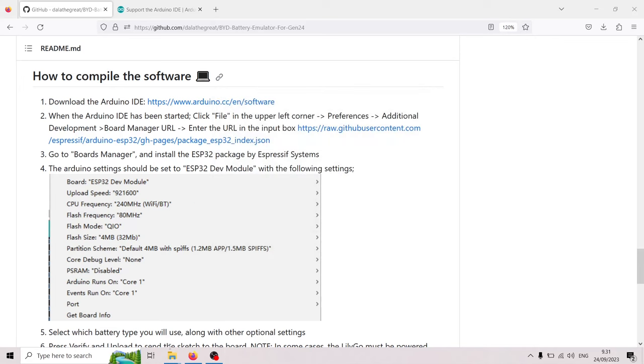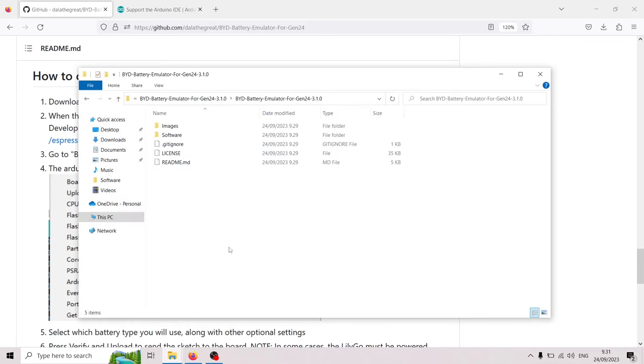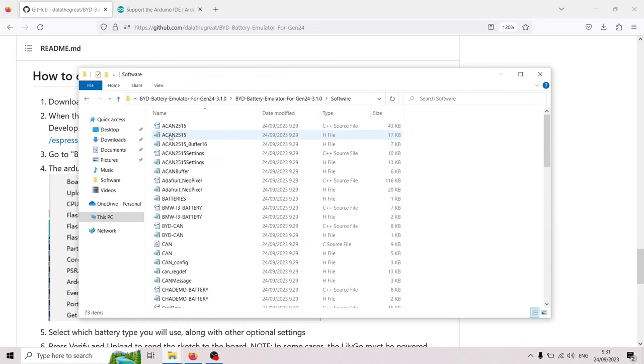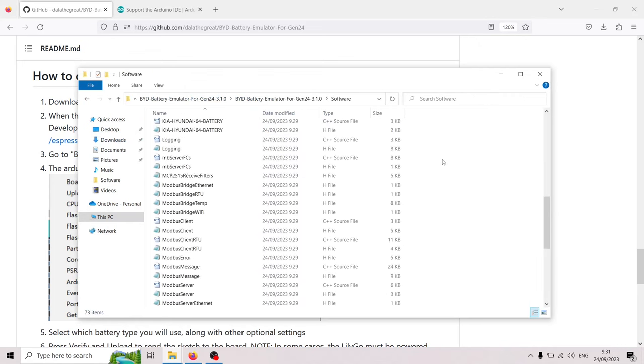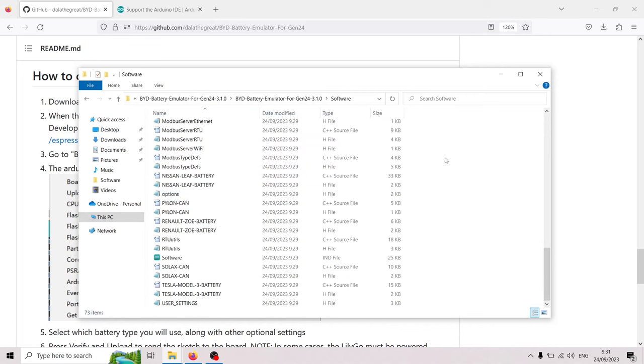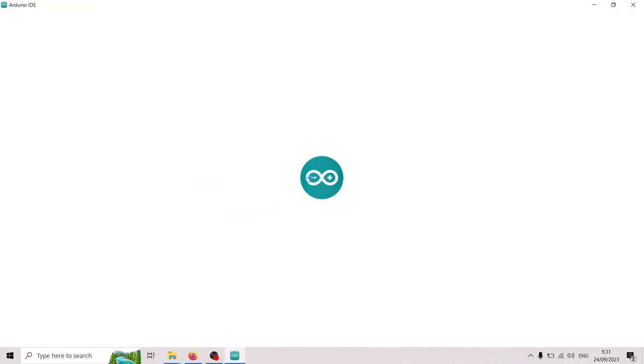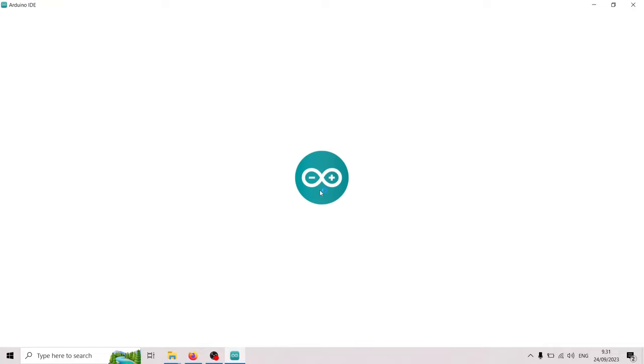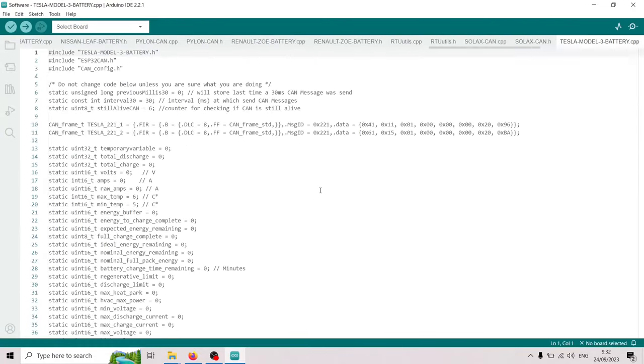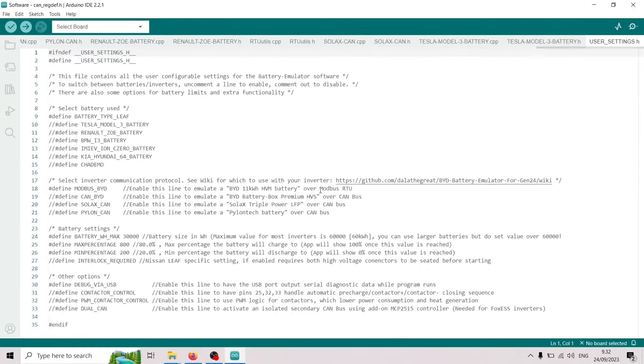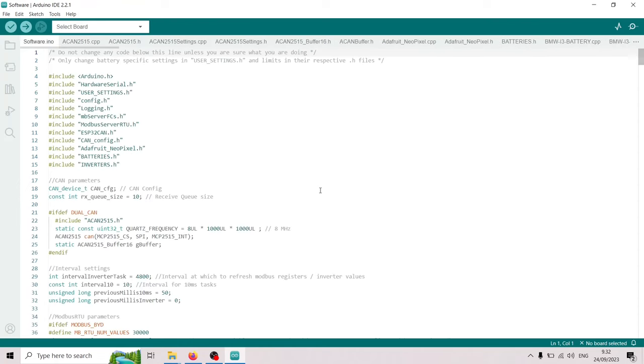Then we can go back to the file and we're gonna go into the software folder and there's gonna be lots of files here but what we want to open is this one, the actual software file. So now it will open the Arduino IDE. This thing is opening a lot of files. Now it is loaded.